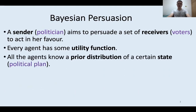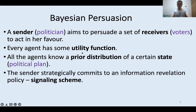We assume that there is a certain value called state, which is known to the sender but not to the receivers. It might be, for example, the plan of the politician. However, we assume that there is a common knowledge prior distribution on the values of this state. The sender strategically commits to some information evaluation policy, which we call the signaling scheme, before observing the true value of the state.